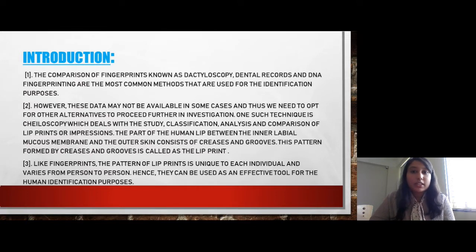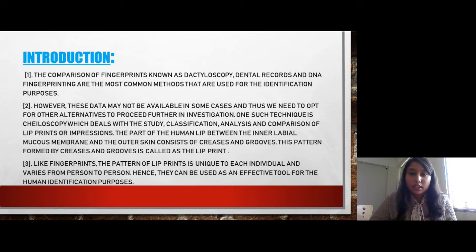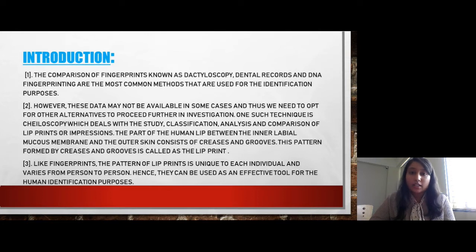The comparison of fingerprints, known as dactyloscopy, dental records, and DNA fingerprints are the most common methods used for identification purposes. But what if these methods are not apt and do not yield results for evidence? Then we have to move to other techniques. One such technique is Chiloscopy, which deals with the study, classification, analysis, and comparison of lip prints or impressions.